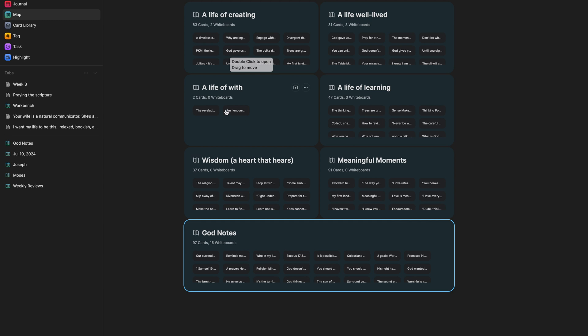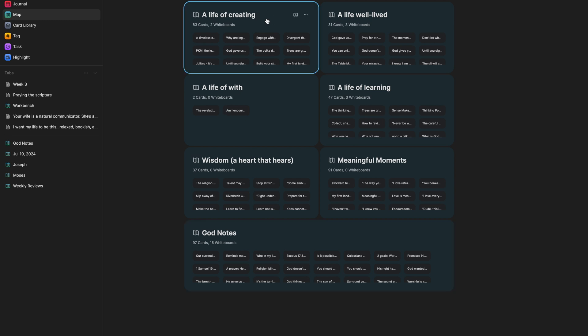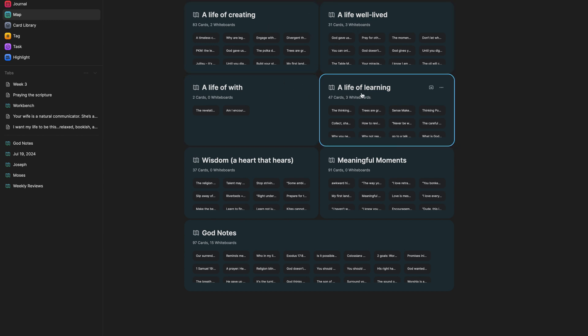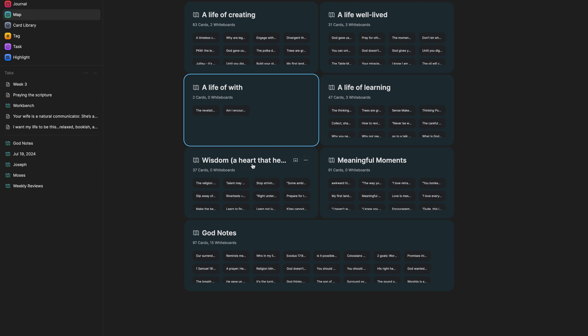Now, these other whiteboards that I have, all these ones that start with a life of - a life of creating, a life well-lived, a life of learning, a life of with, and then there's this wisdom one right here - these are my value whiteboards. You may be asking why values?